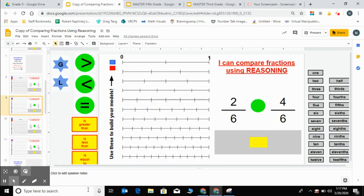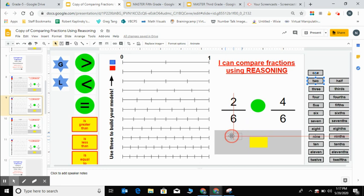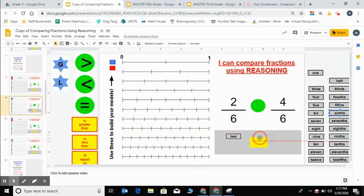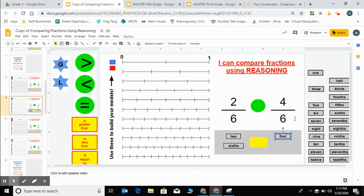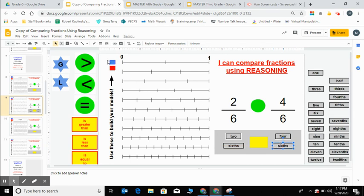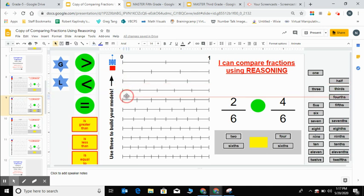For this next one I'm going to be modeling how I can compare fractions that have like denominators. I'm going to use a number line model for this one. As you can see my numerators are different, so on 2 sixths I only have two pieces and the pieces are both sixths. And on the second fraction, 4 sixths, I have four pieces. I have a different number of pieces this time, but the pieces are the same size—both of them are sixths. So first I'm going to model two sixths and I'm going to use that with this blue piece.